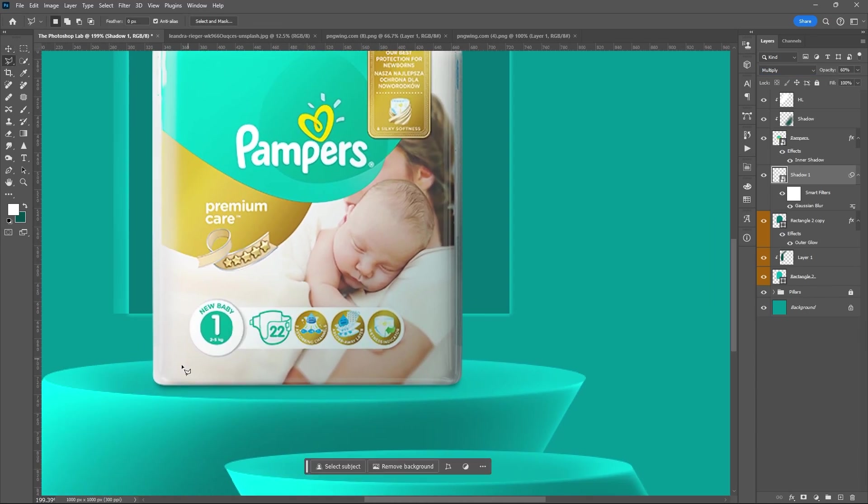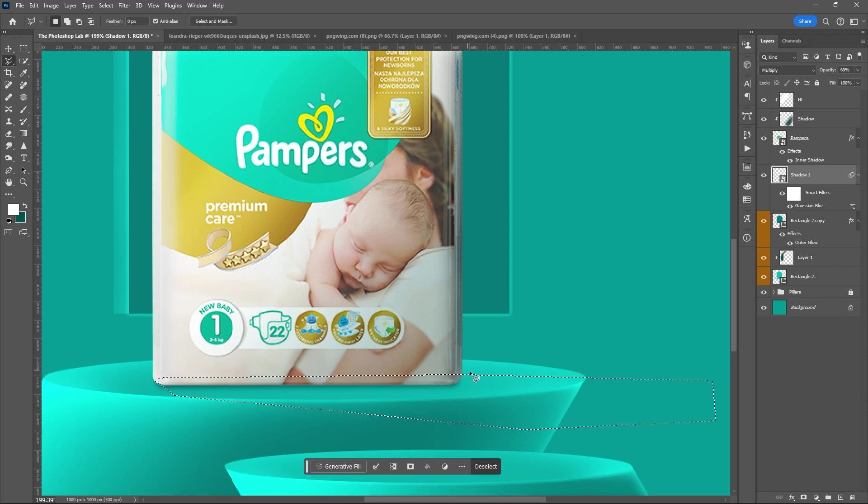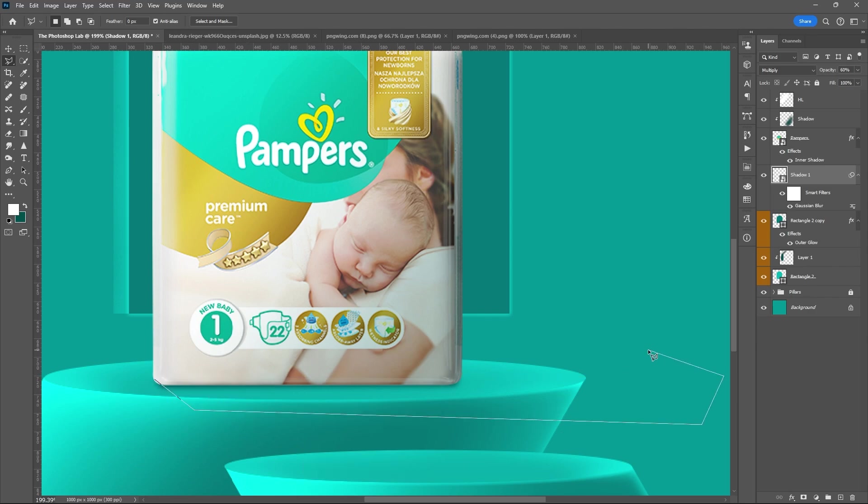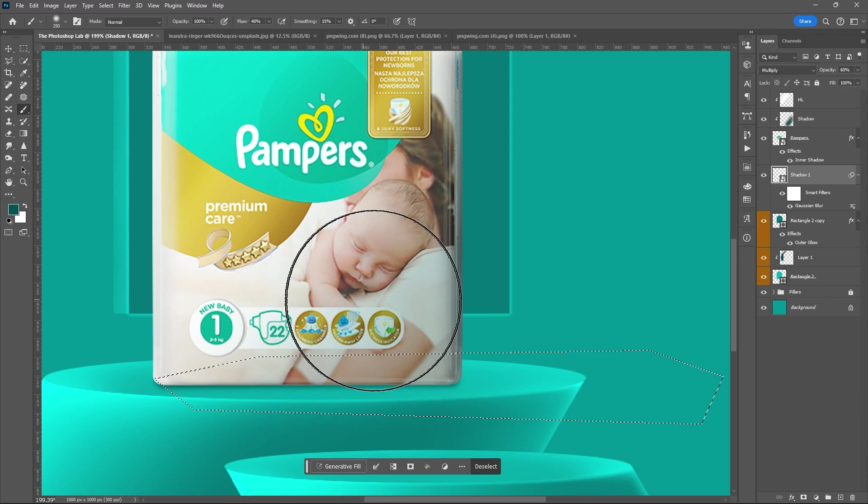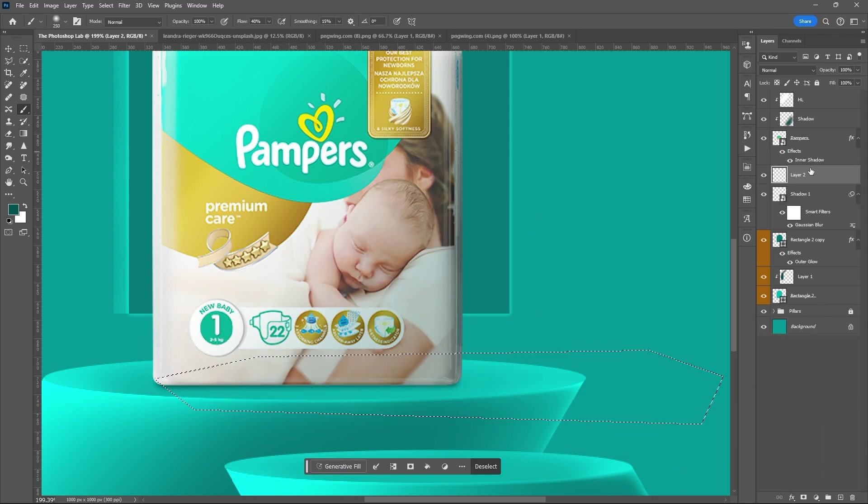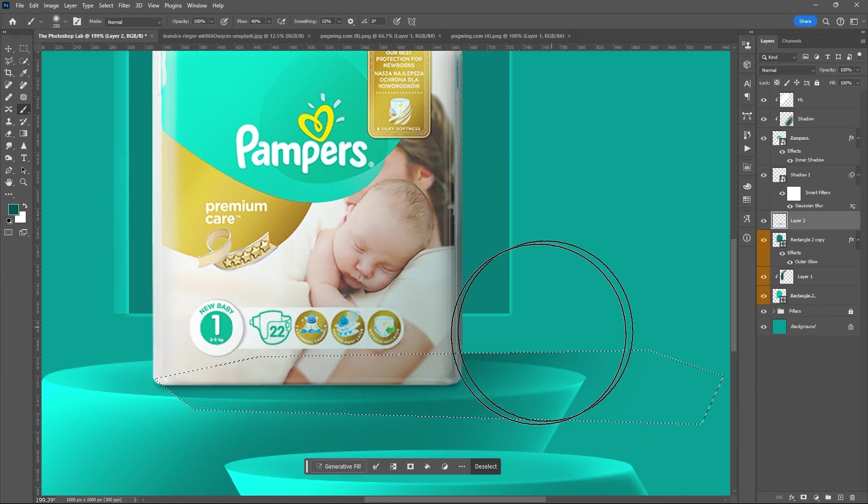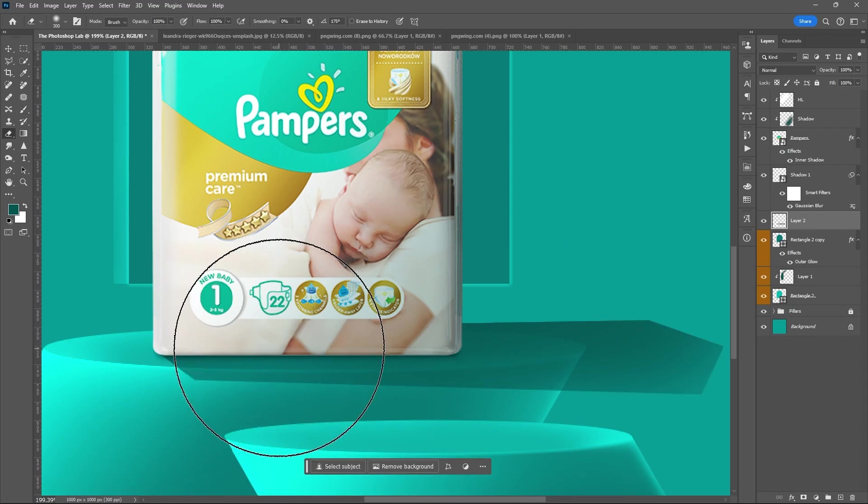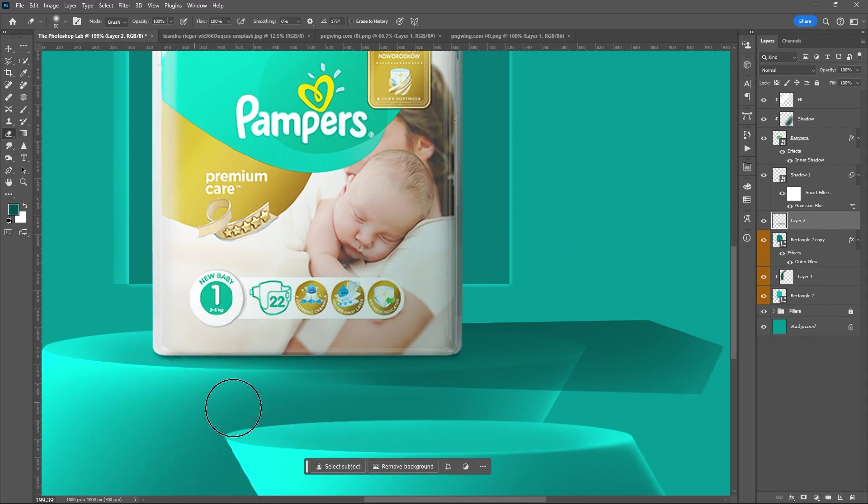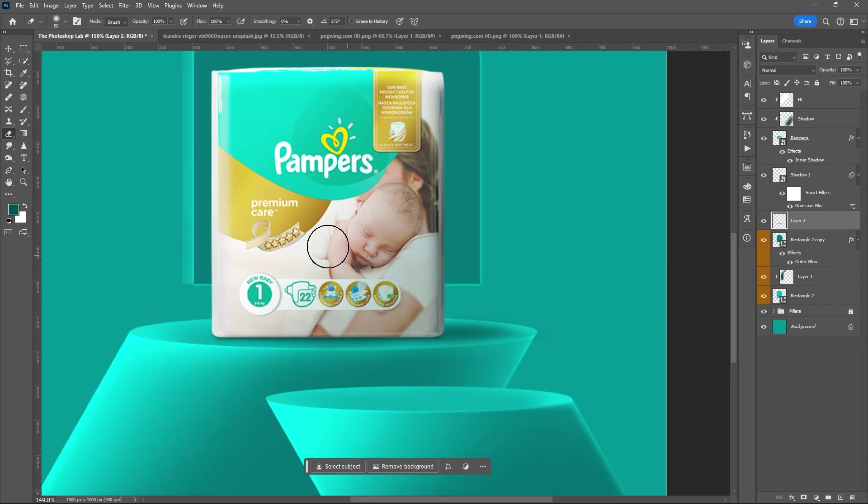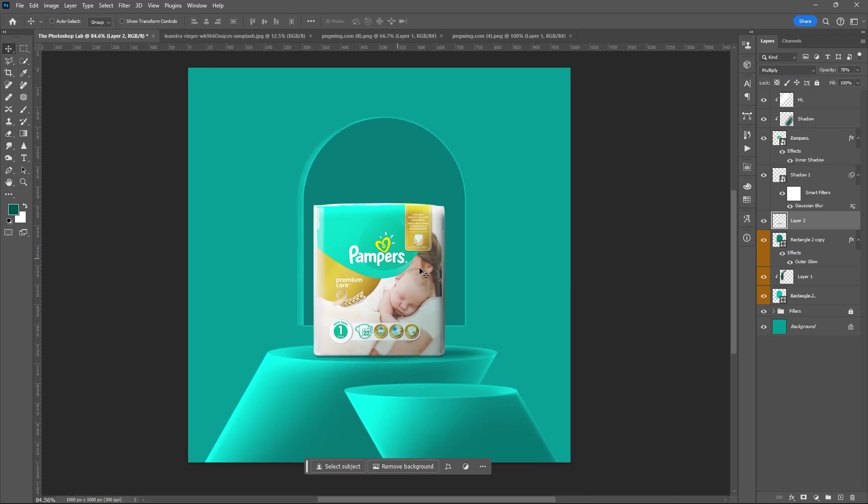Set the blend mode of the shadow to multiply. Use Lasso Tool again. Let's create an artificial shadow. Add new layer. Then brush it. Use Eraser Tool. Set blend mode to multiply, then reduce the opacity.